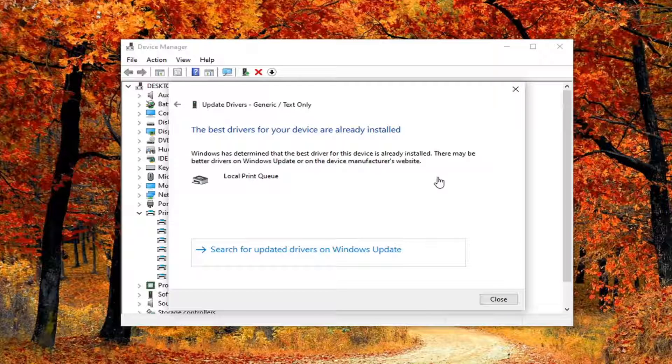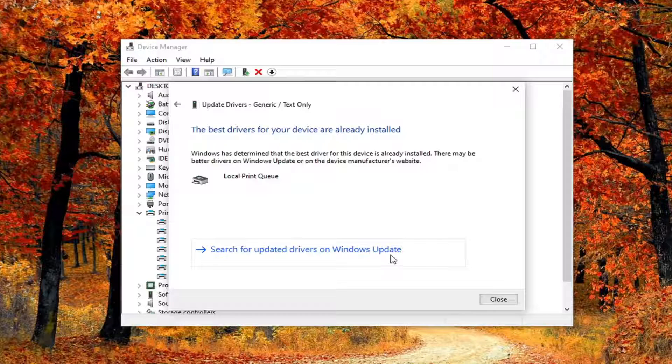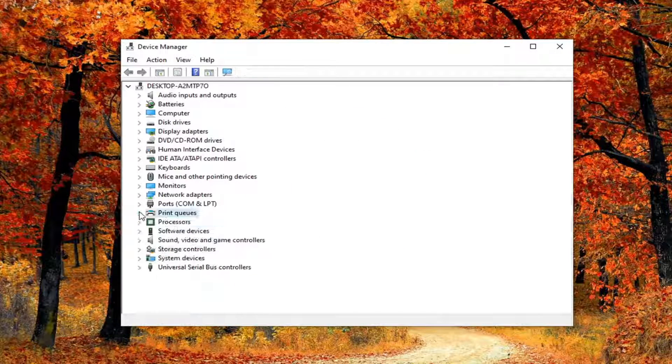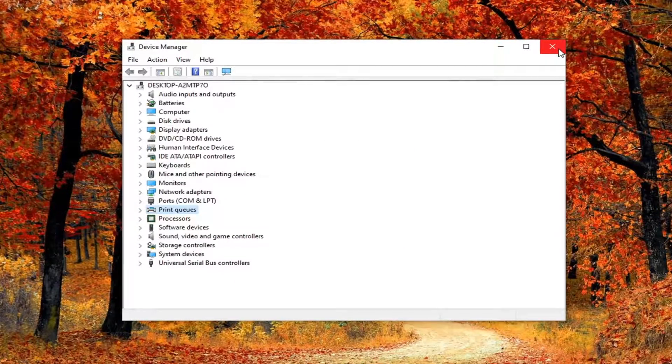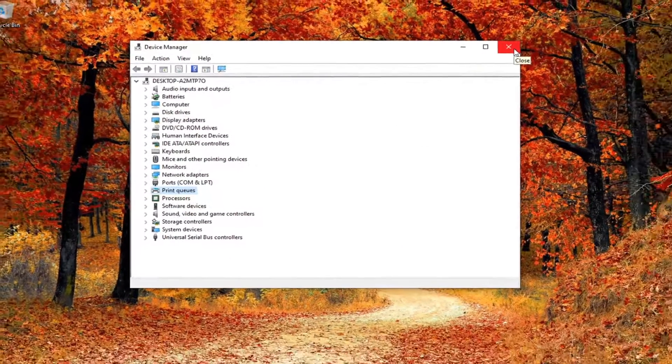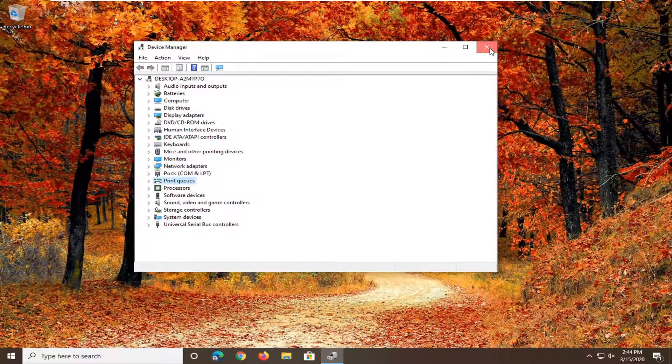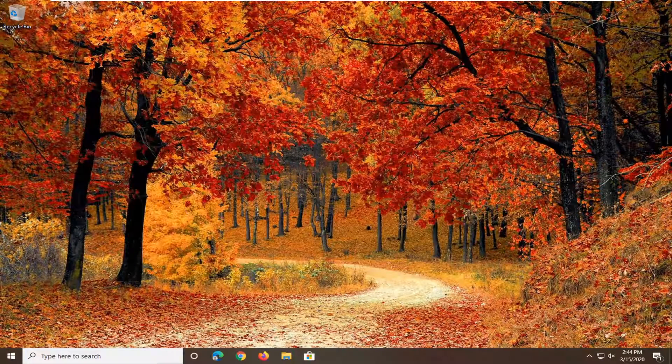It might say the best drivers for your device are already installed and it gives you an option to go further and search on Windows Update. You can choose to do that if you want. Try restarting your computer as well as doing a power cycle for your printer, and hopefully that would have been able to resolve your problem.